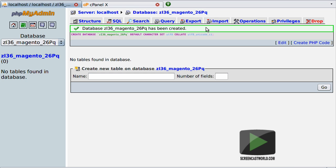When we're done we can hit the Create button. We get a confirmation message that our database has been created successfully. phpMyAdmin also gives us the SQL that was run to create the database. If your database wasn't created successfully you'll need to investigate and correct before proceeding. Note that our newly created database has been automatically selected, meaning any operations from here on are done against this database until we select a different one.